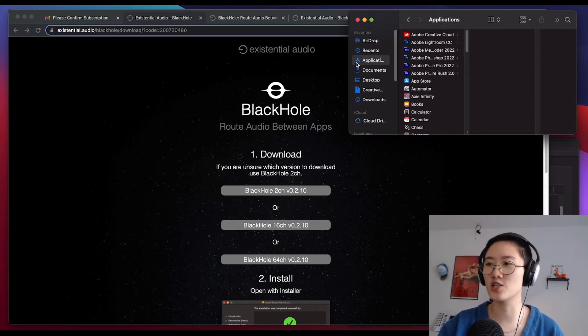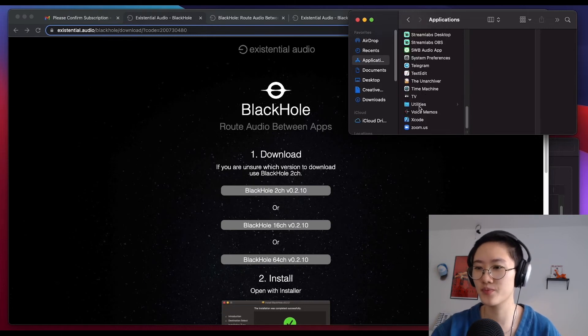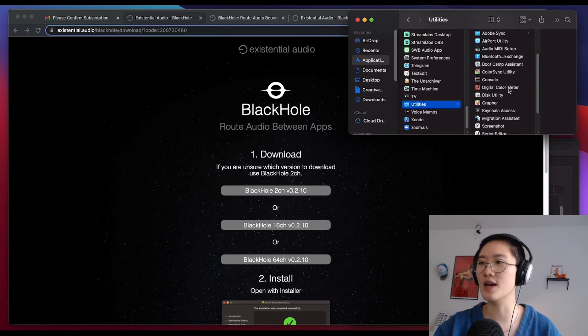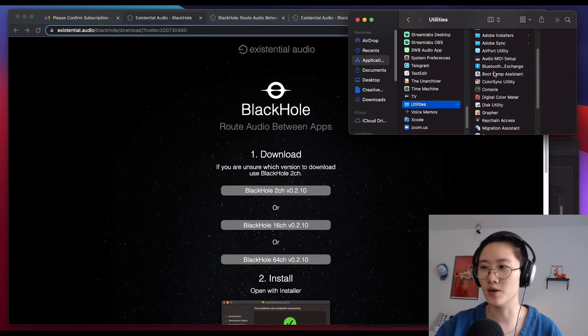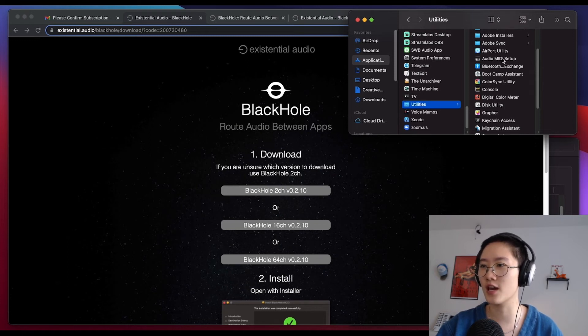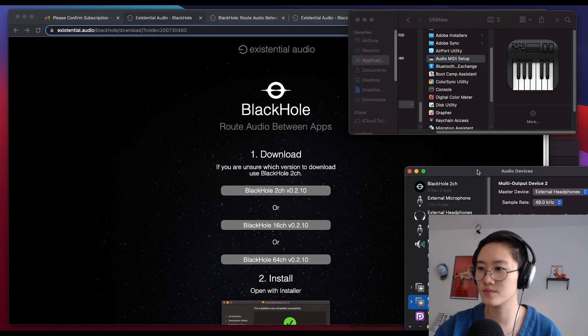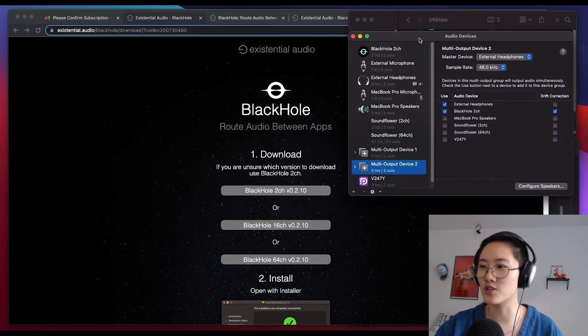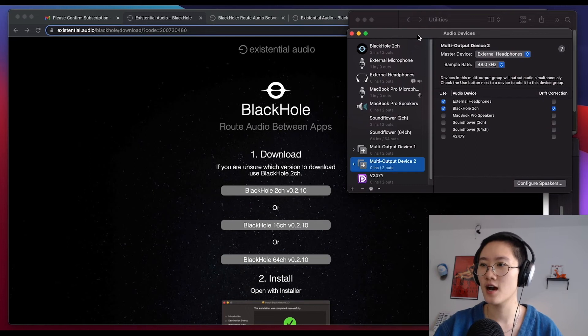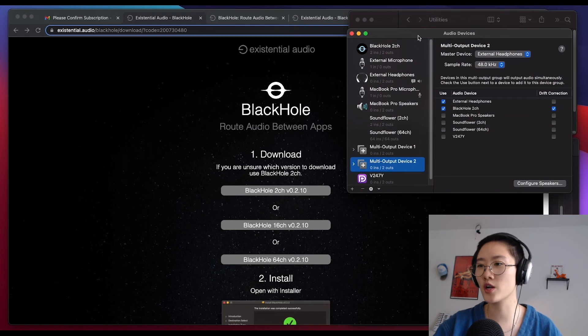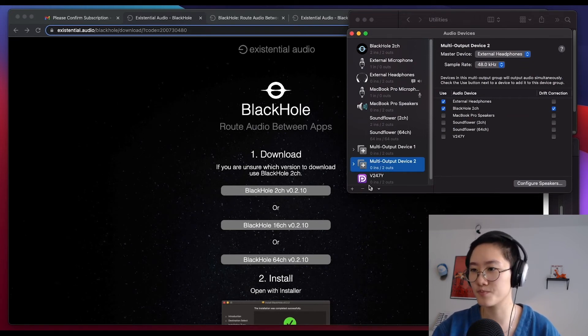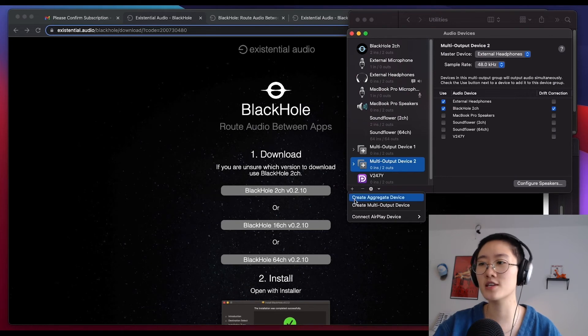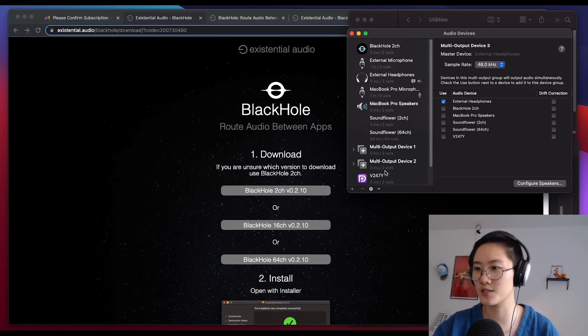In our applications, we want to go and look for utilities. There it is. We're going to go ahead and look for audio MIDI input. Once we find that, let's go ahead and click on that application and open that application up here. Now that we have this opened up, you'll notice on the bottom left of the page that opens up there's a little plus button. We want to go ahead and click on that to add another audio device. We're going to go ahead and select create multi-output device.